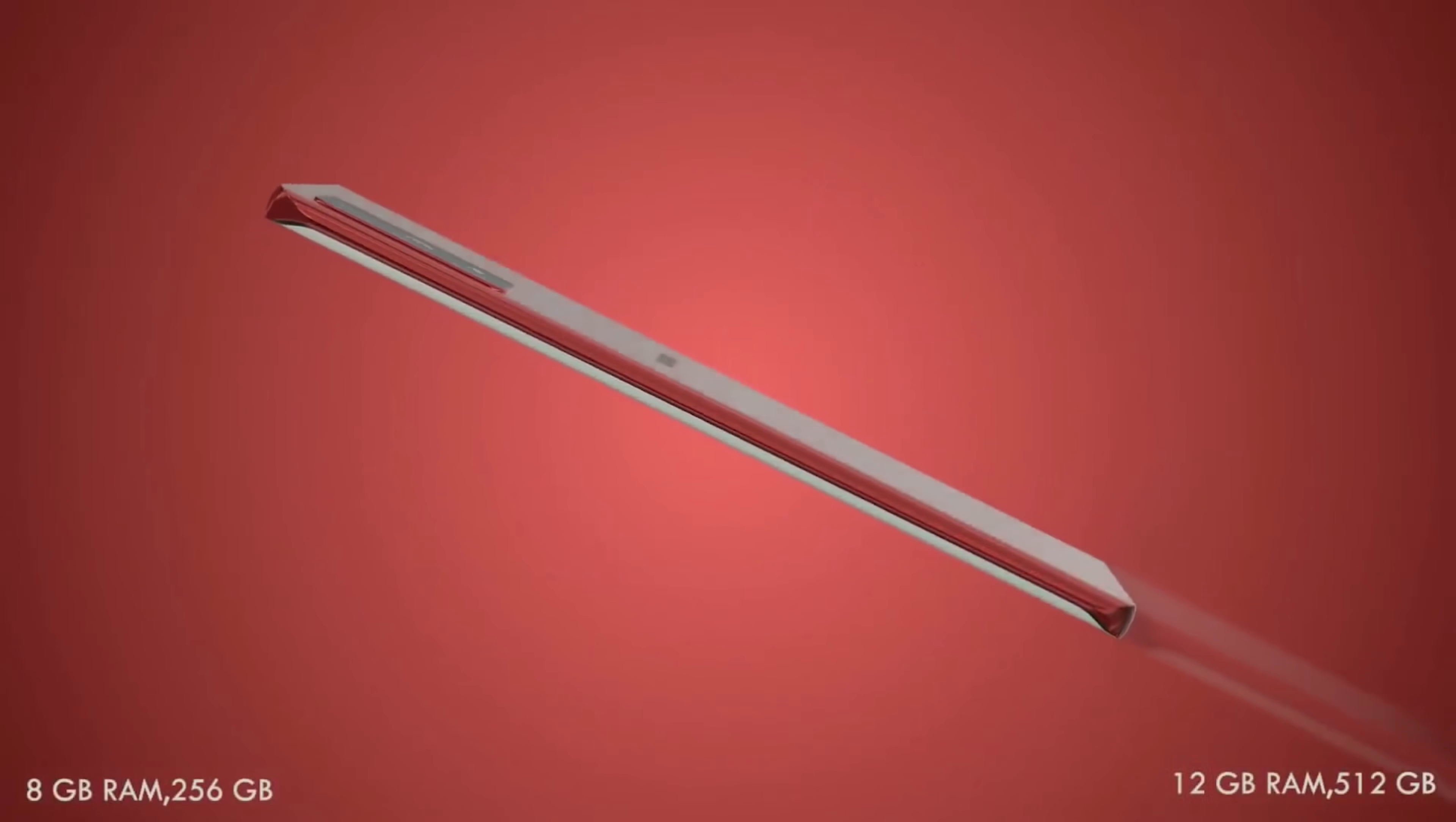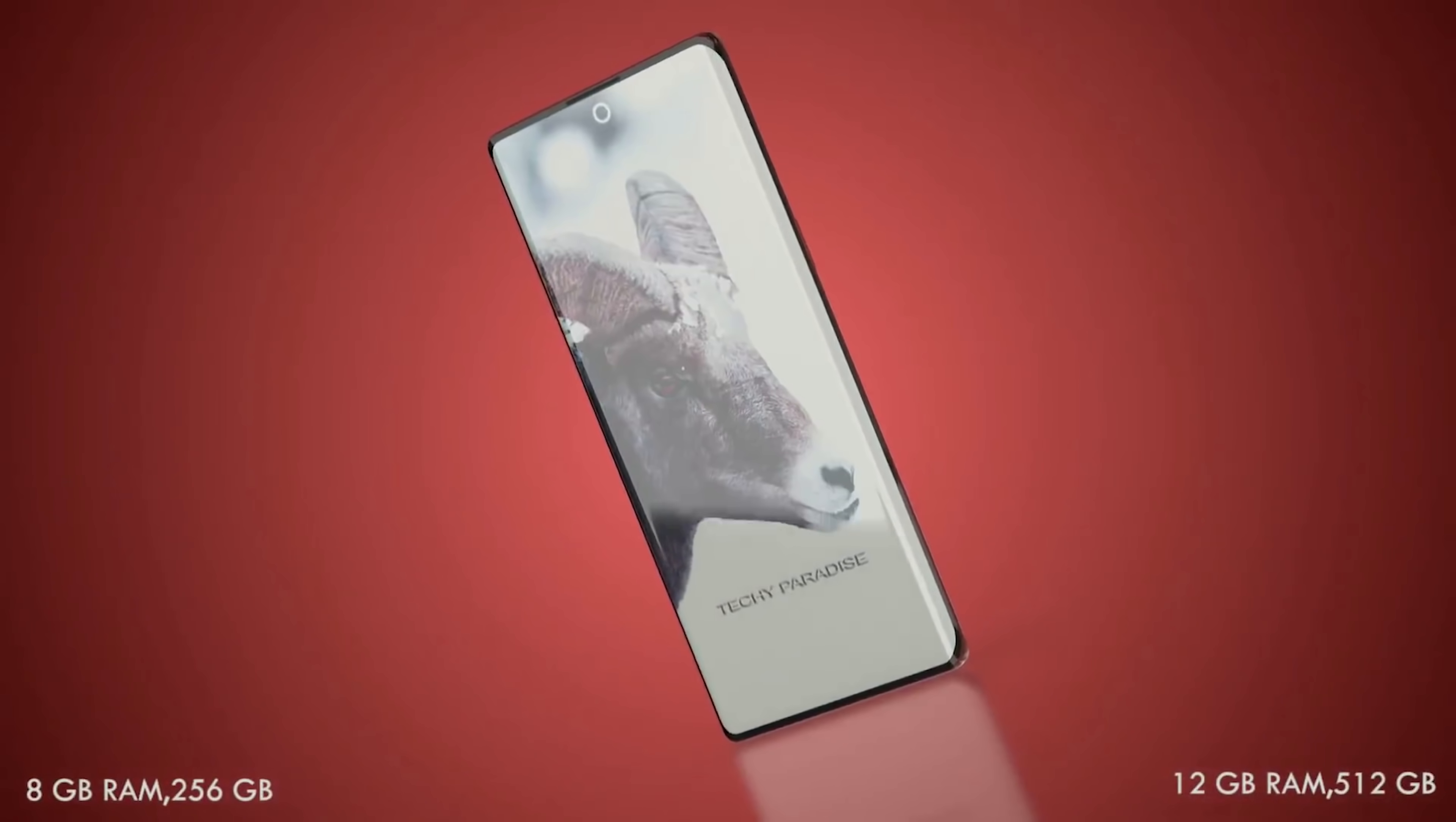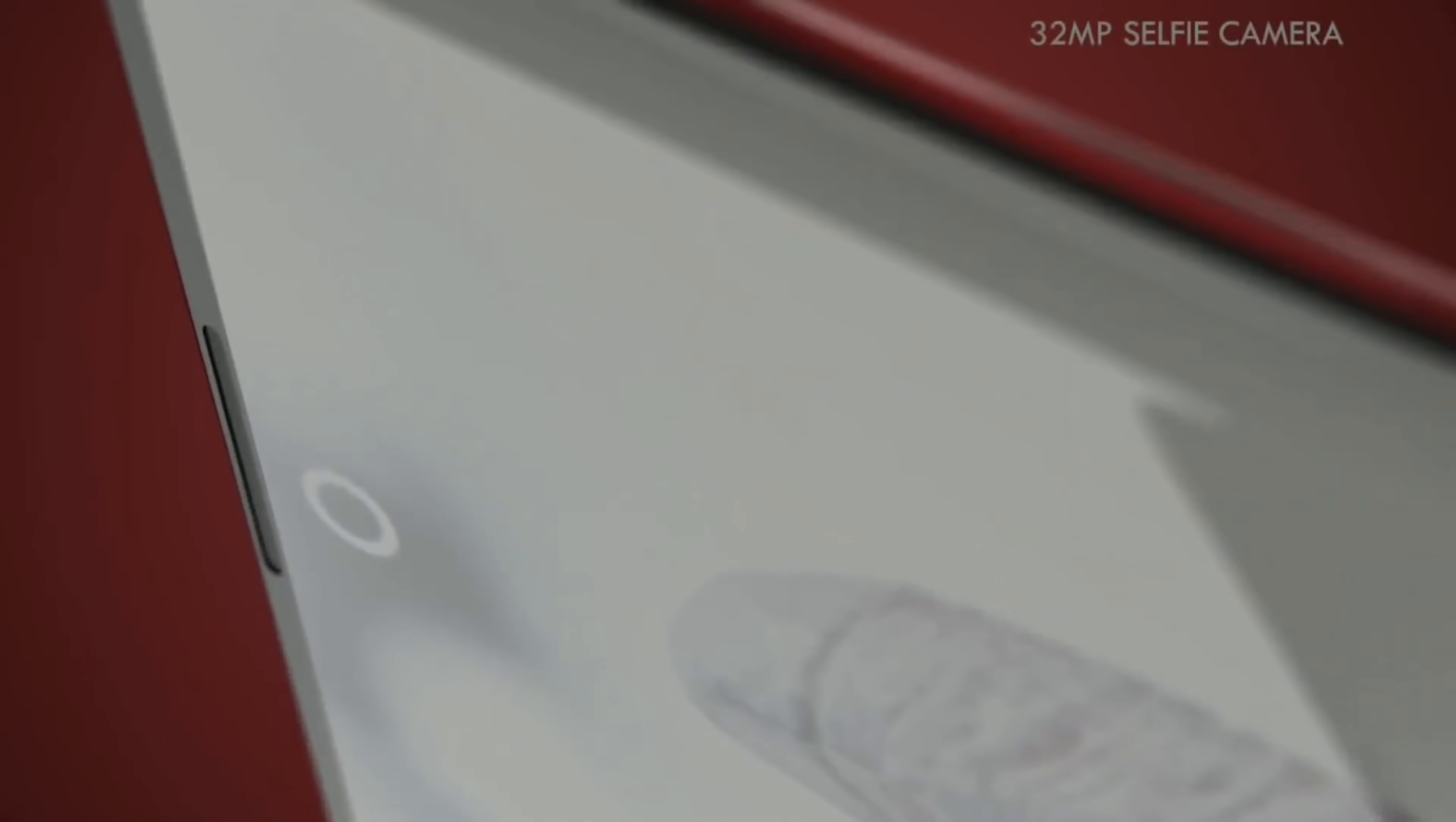Given the larger size the Galaxy Note 20 plus is expected to have a battery capacity of 5200 mAh while the Galaxy Note 20 is going to be around 4300.